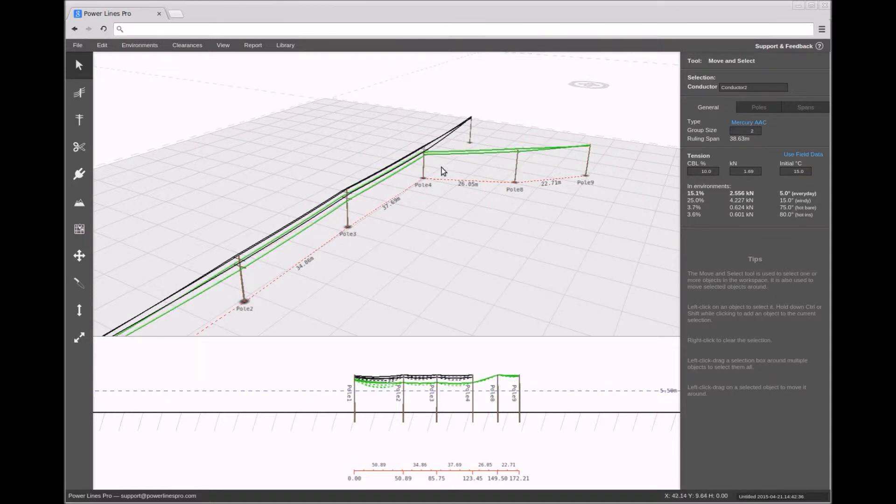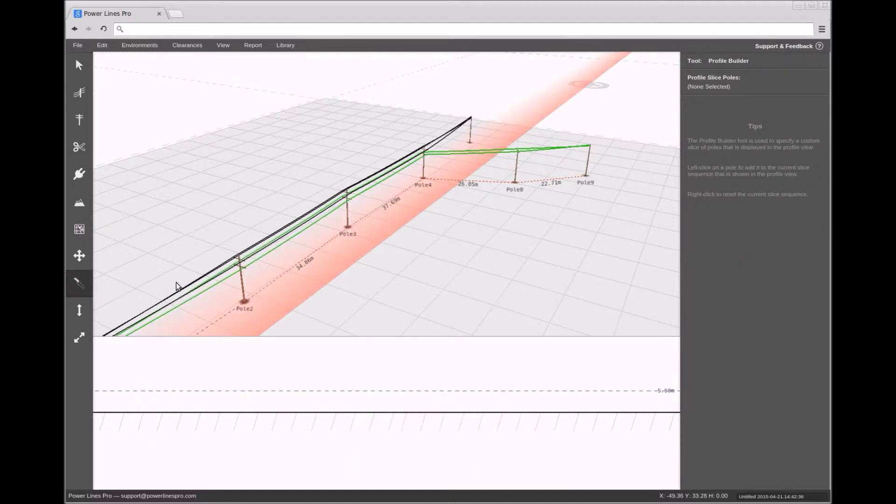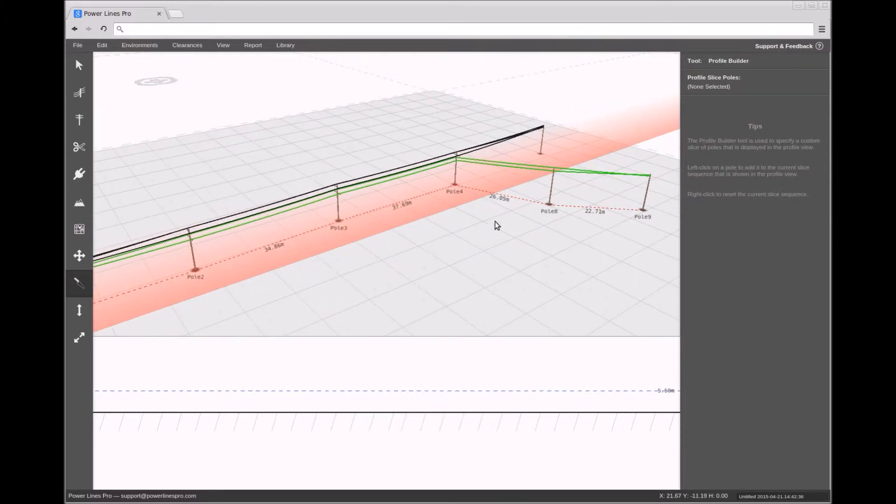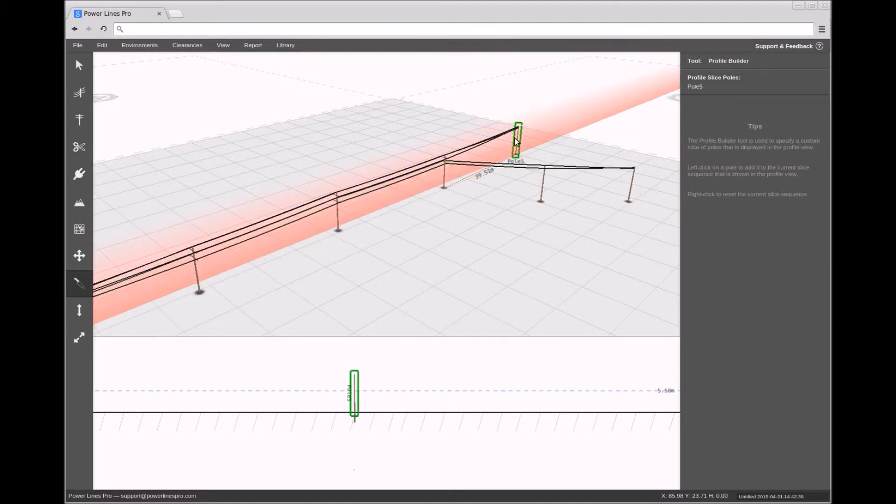To do this, we use the Profile Builder tool. Select this tool in the left-hand toolbar. To add a pole to the profile slice path, left-click on the pole.